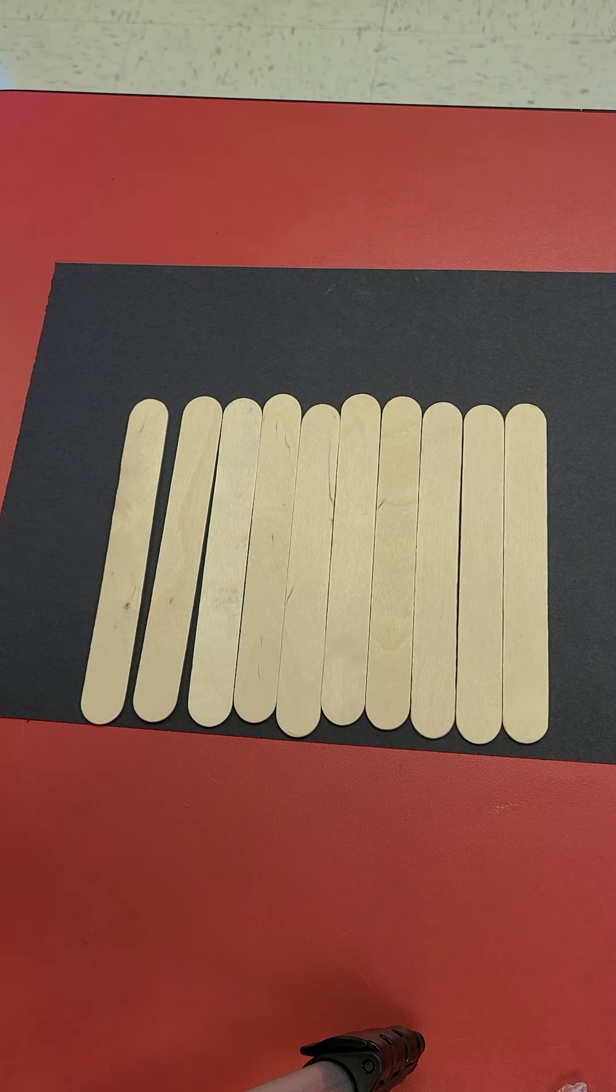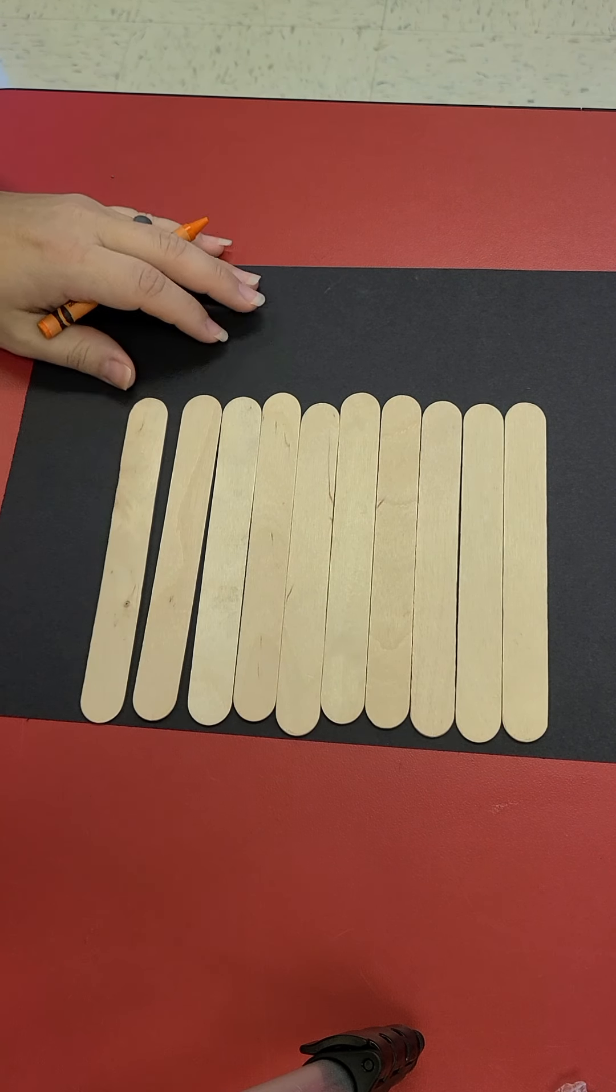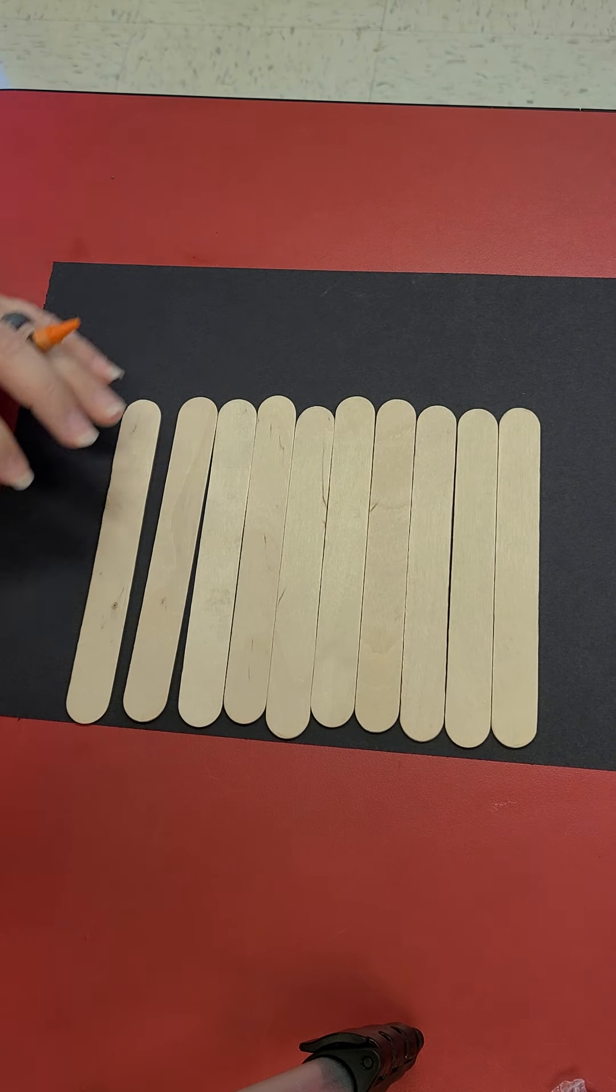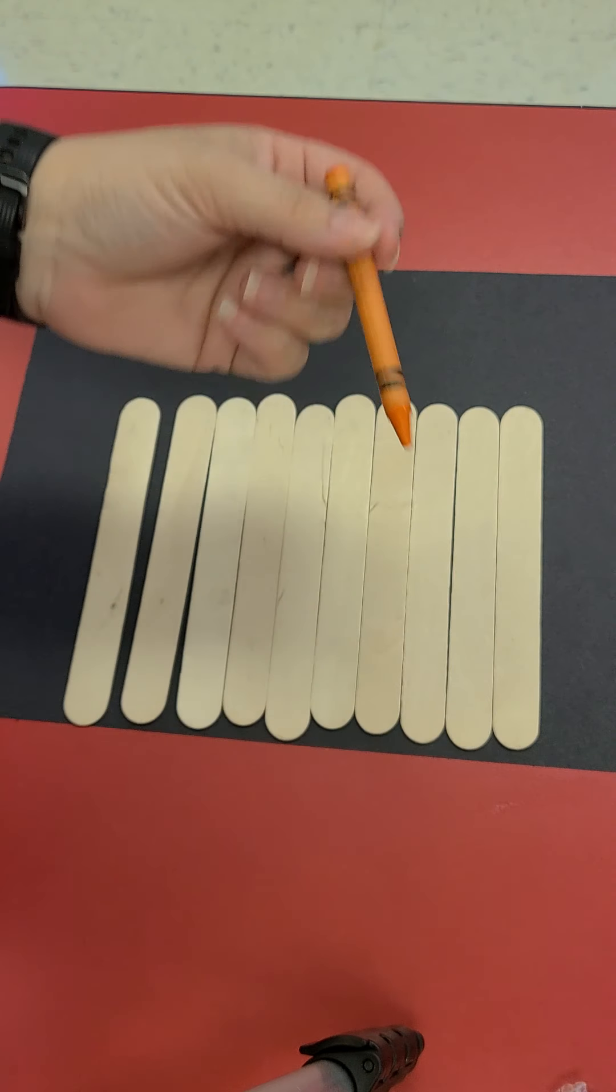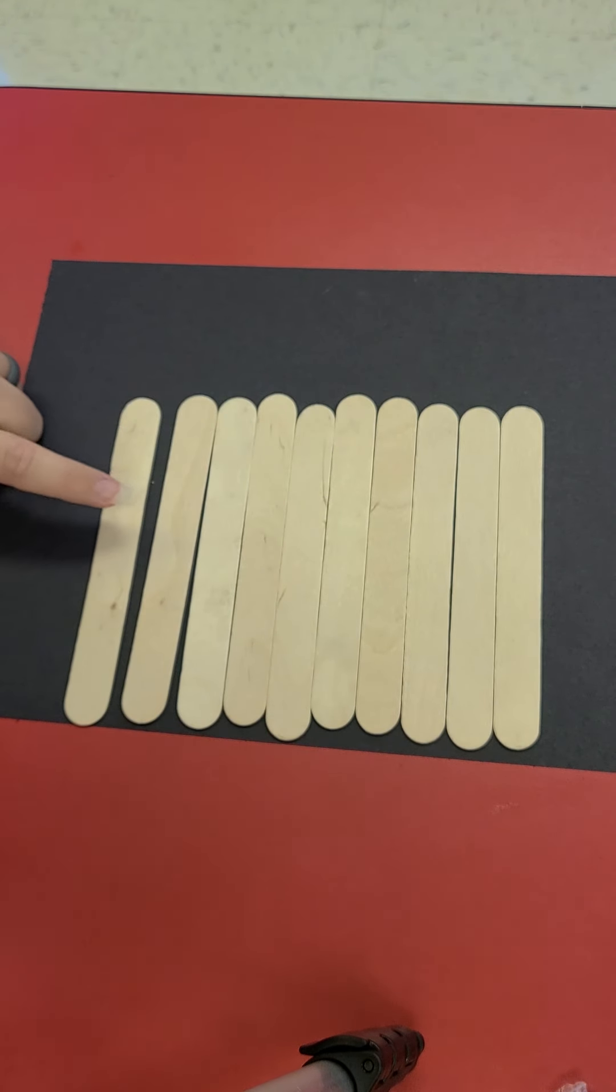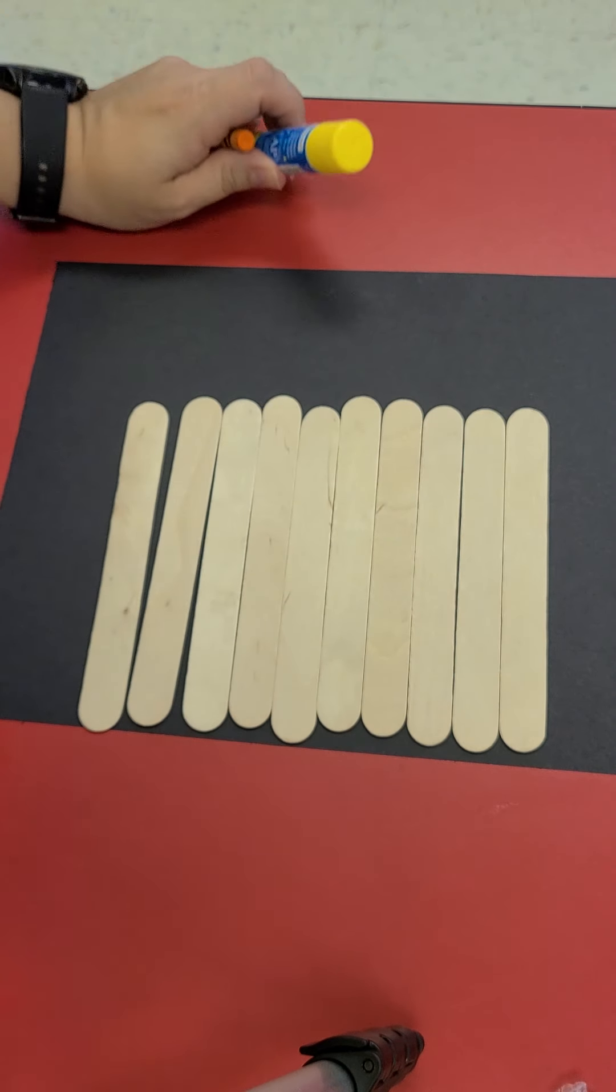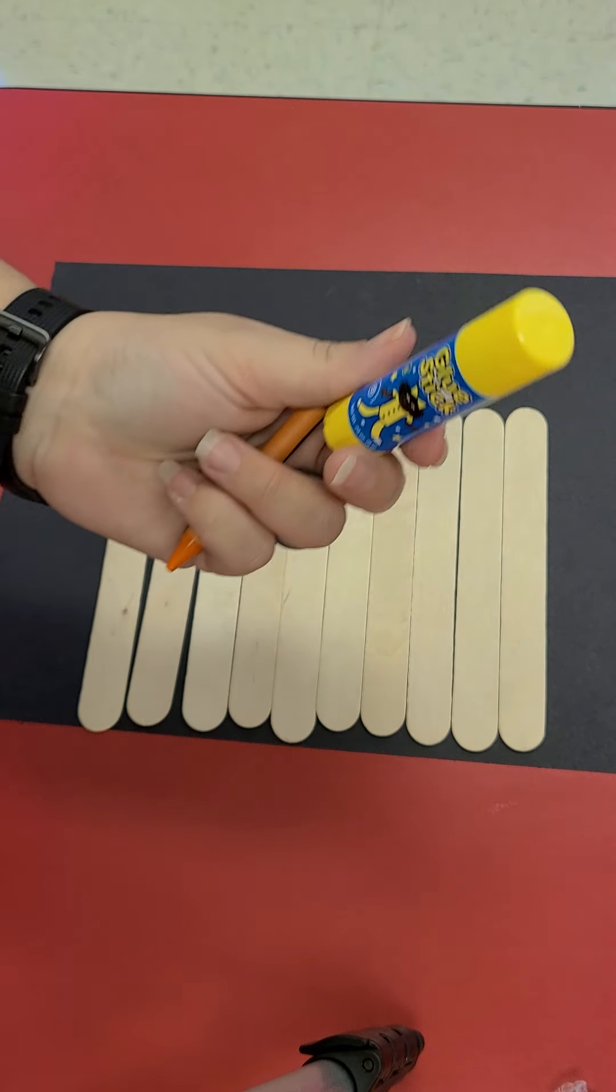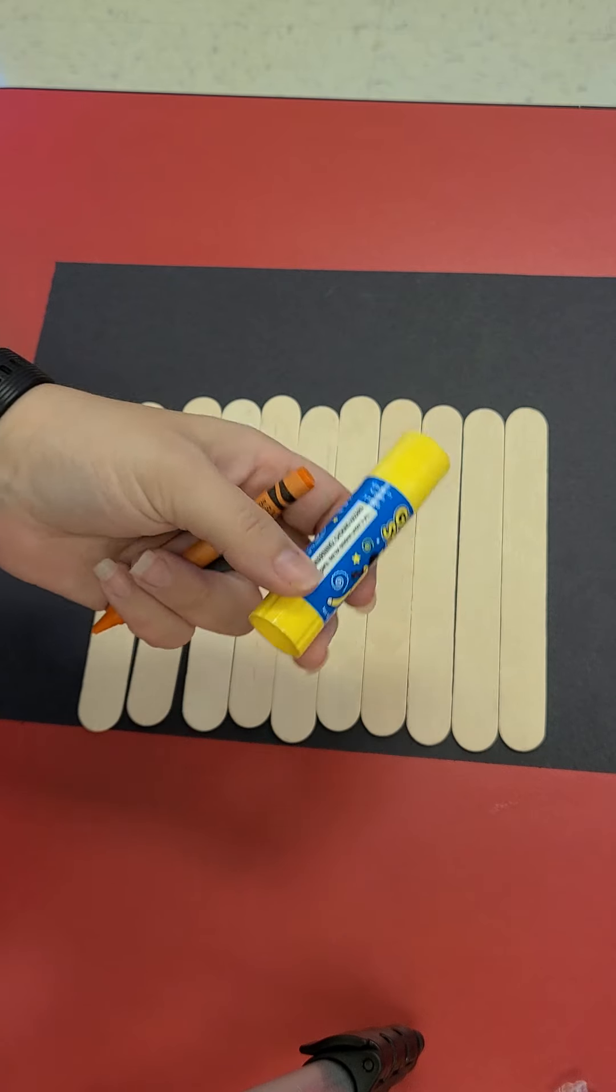Hello boys and girls, it's Miss Emily and we are going to do a Halloween craft. You will need an orange crayon, your popsicle sticks, and you have a glitter glue pen that you can use or in your bag you should have a glue stick.